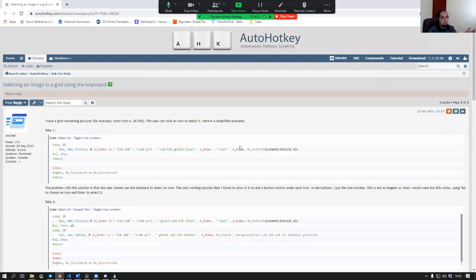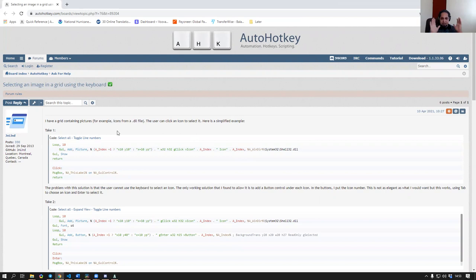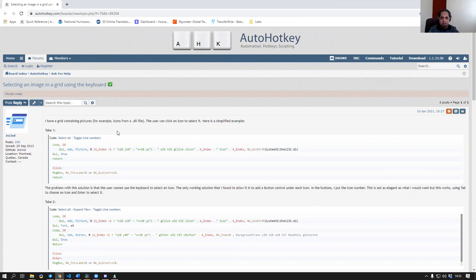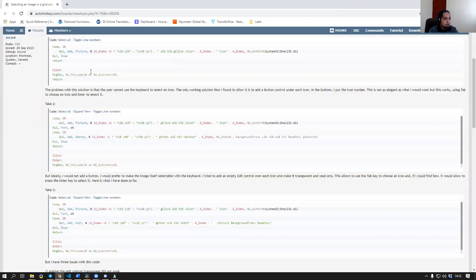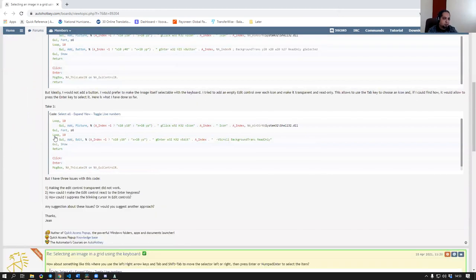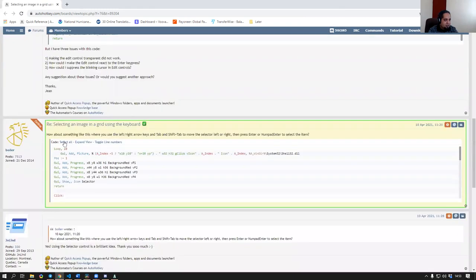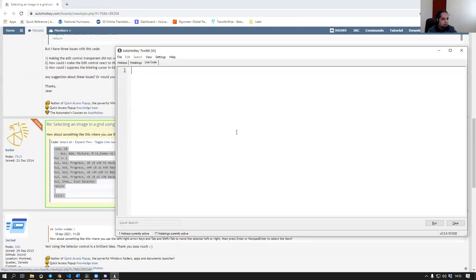Okay, yeah, sure. So here's the forum post that we were discussing. And he is just asking if he can have a grid of pictures and select one of those pictures using the keyboard. And what happens is that AutoHotkey does not have a built-in way to do that right now. So he gave examples of what he's trying to do and somebody actually posted a nice answer here.